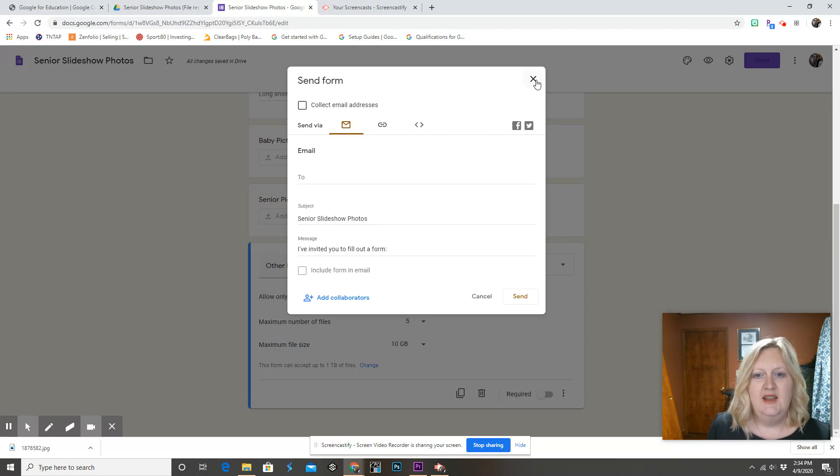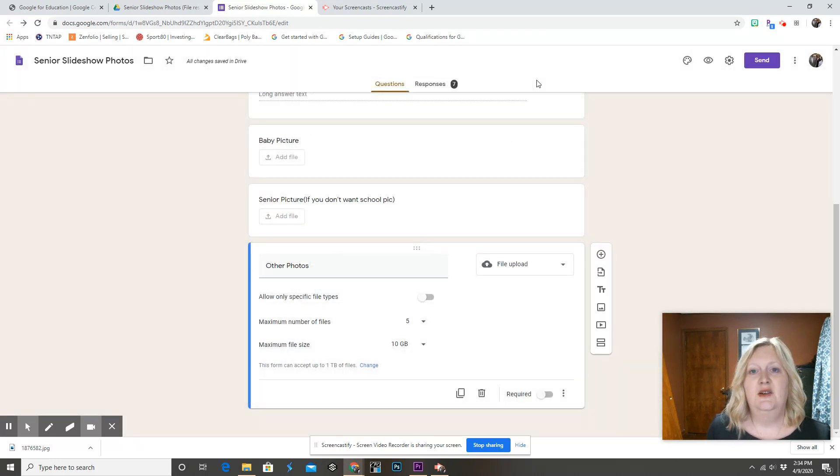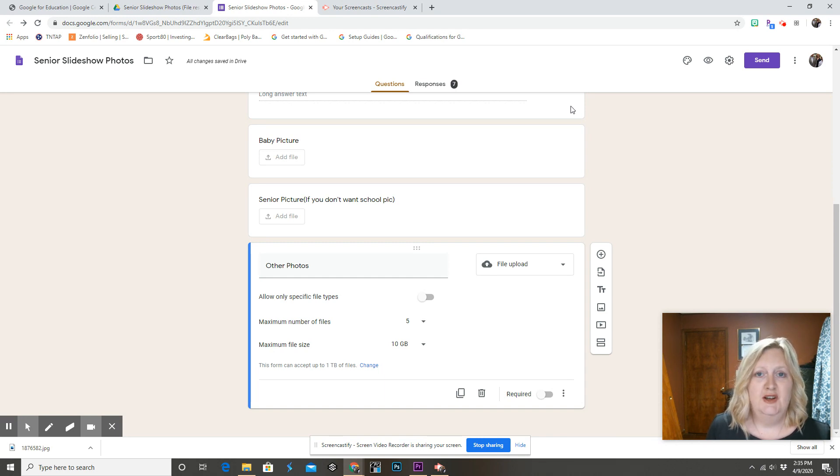And then I email it out to the whole graduating class. I also share it on Facebook with the link. I share it to the parents.